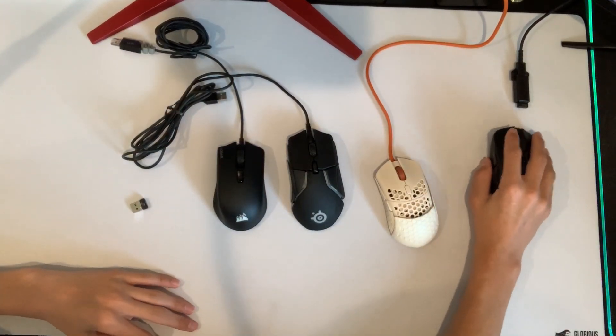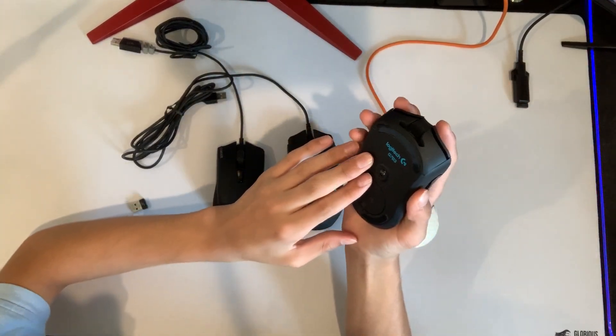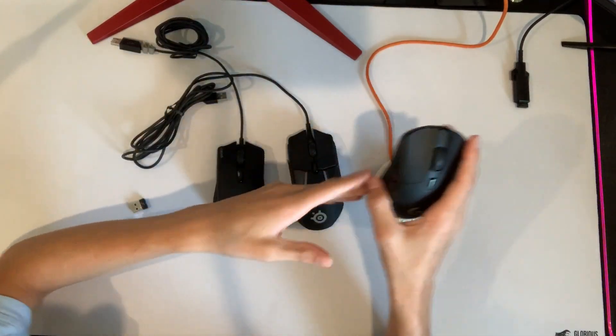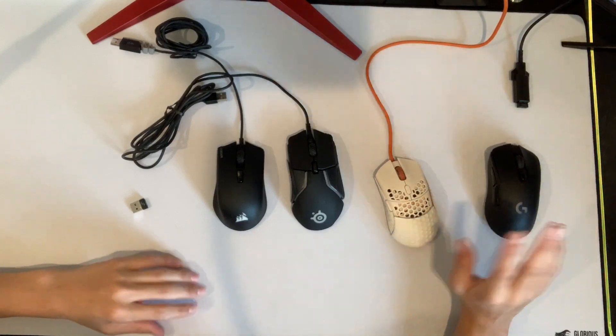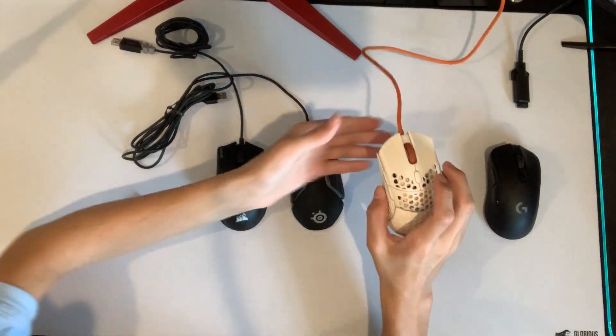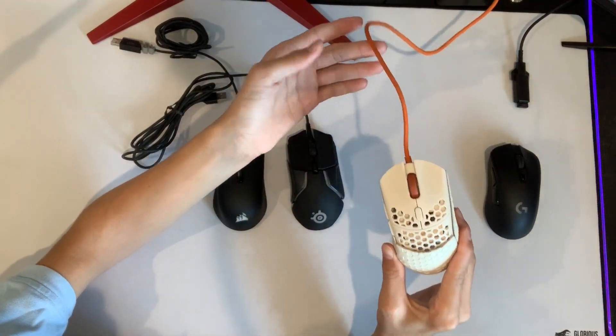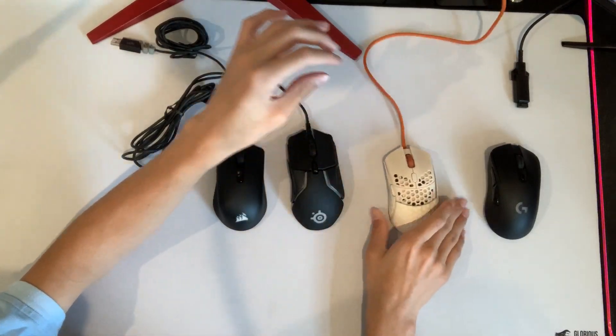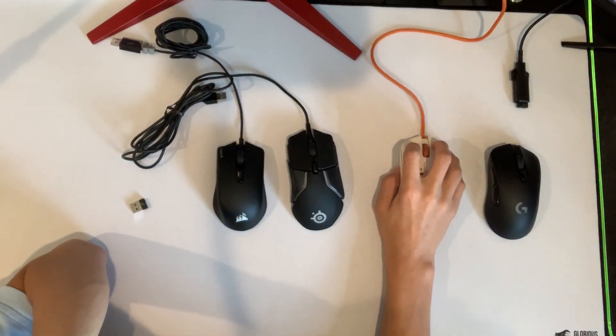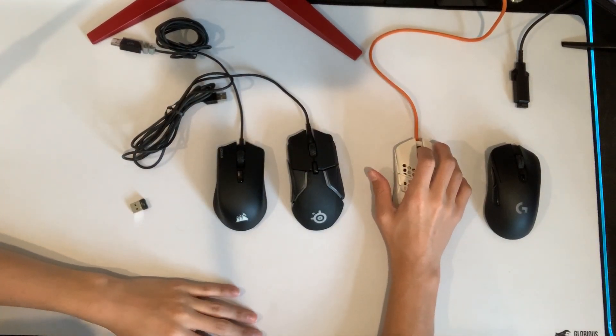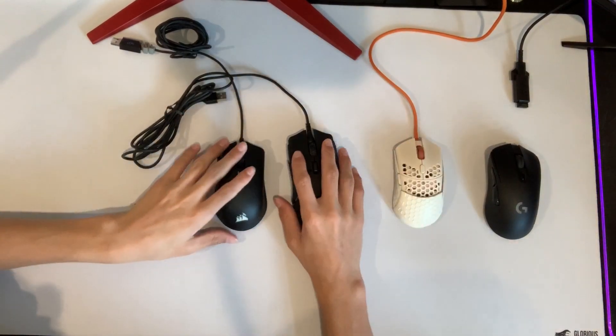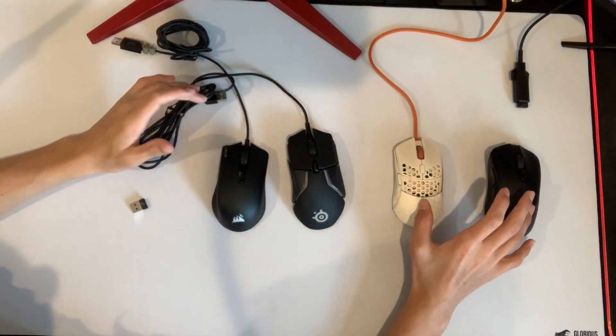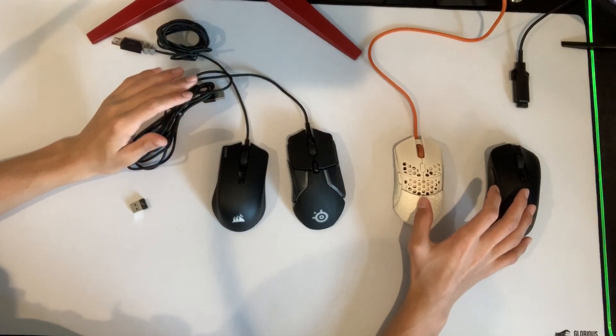Then for the wired section, I would definitely choose the Cape Town just because of how light it is and how easy it is to maneuver. It is just a phenomenal mouse. But if you either don't like these two or you just have something against them,